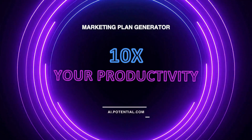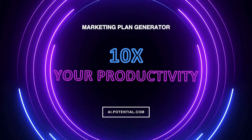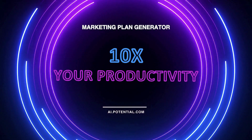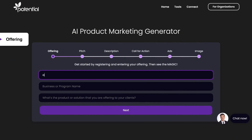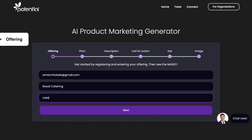Hey there! Let's generate your marketing plan. Get started by entering your email address, your business or program name, and the product or solution that you're offering.